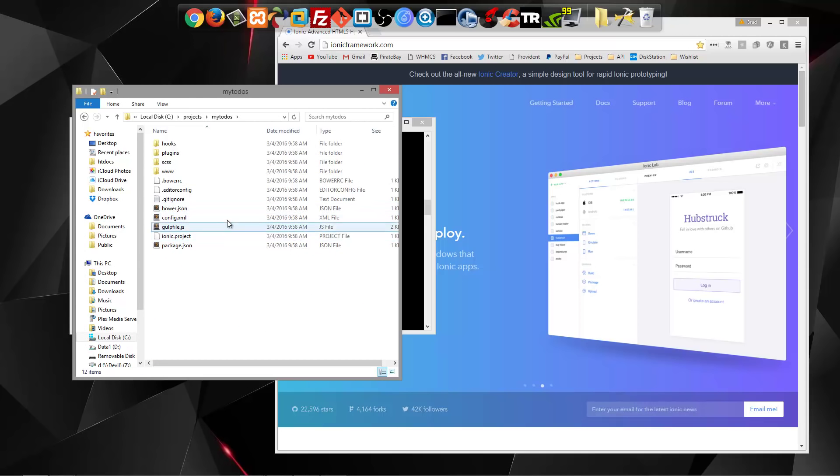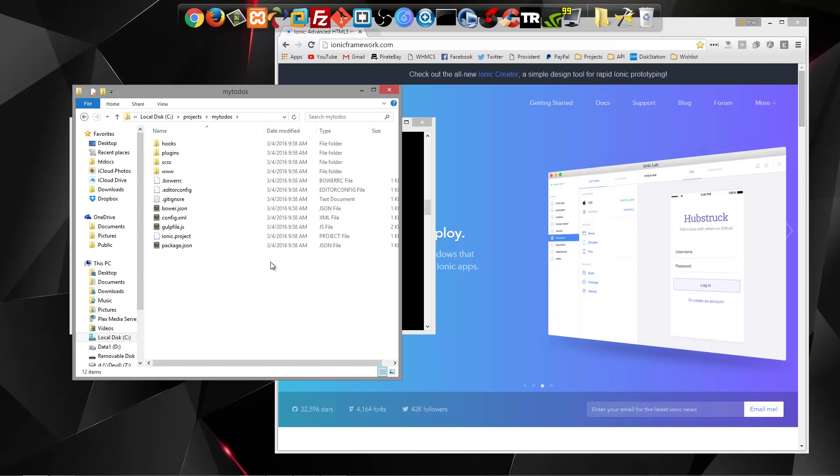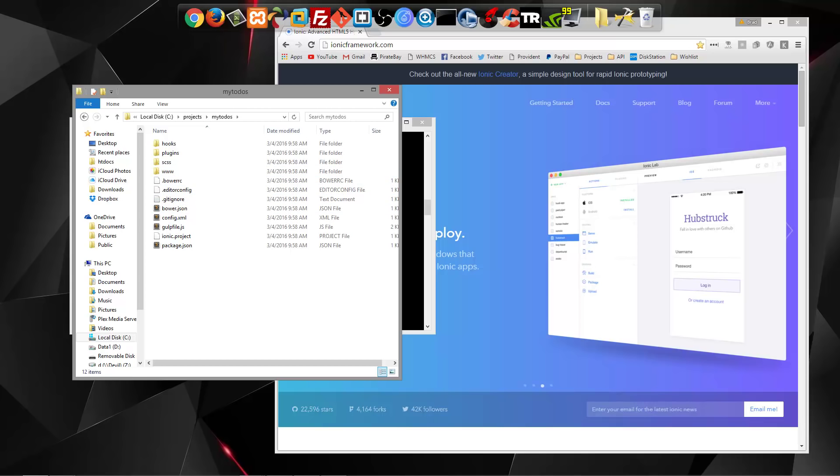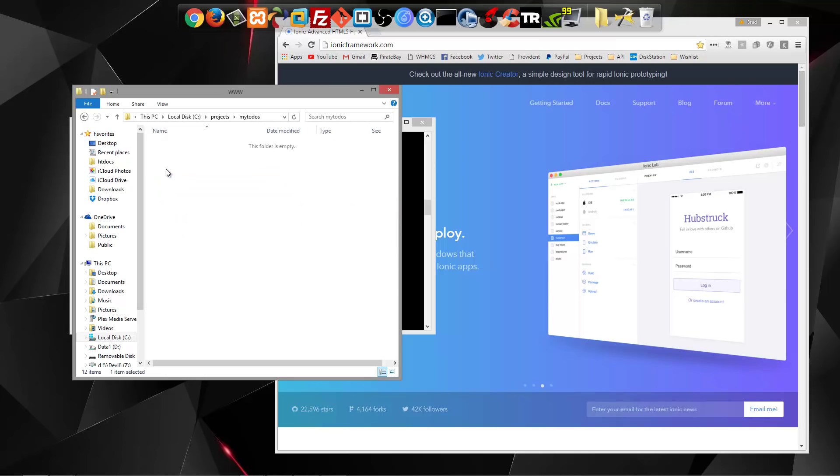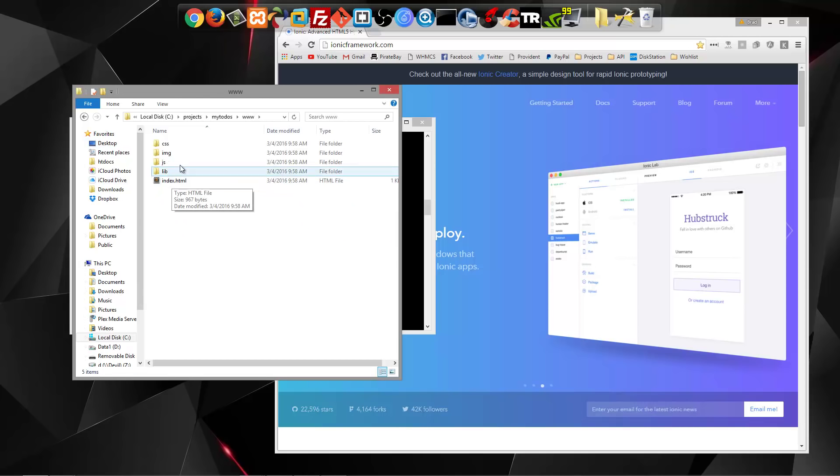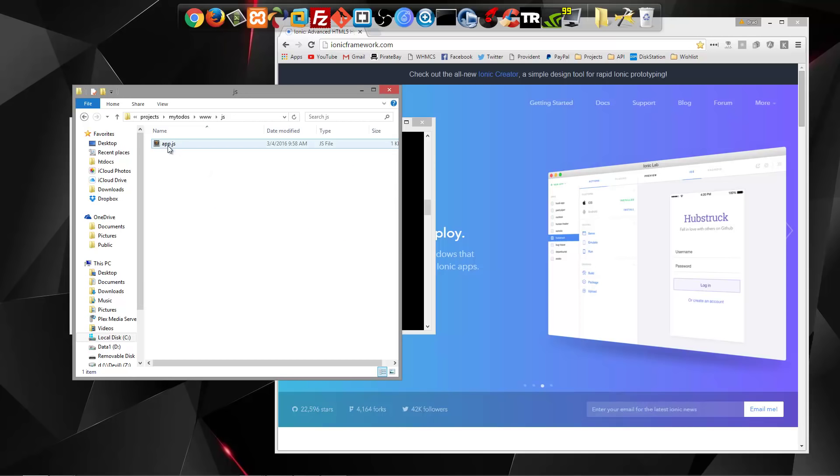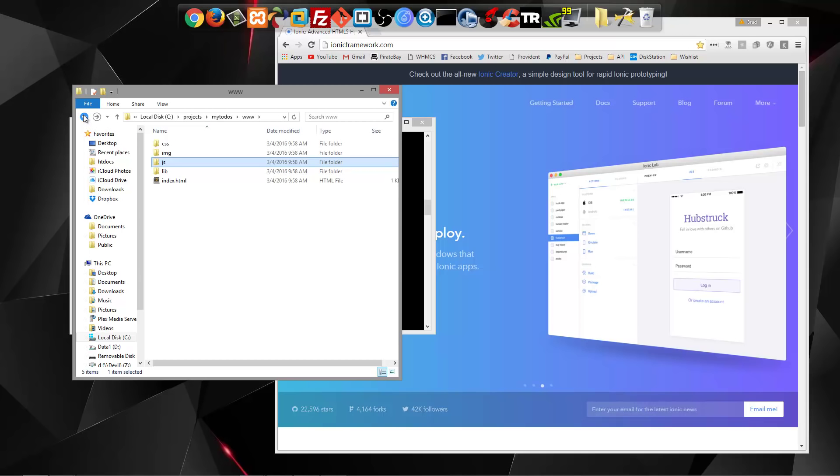So this is the structure of the files and folders. The only folder that we're really going to focus on is the www folder. That's where we're going to have our index file here. We're also going to have our JavaScripts. Right now we only have app.js, but we're going to create a couple others as we go.